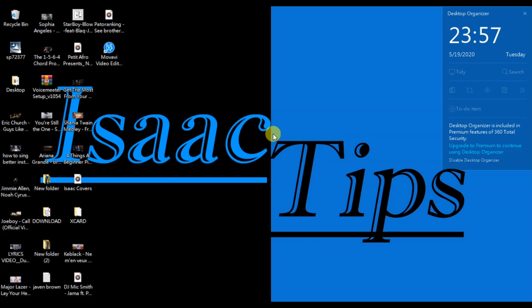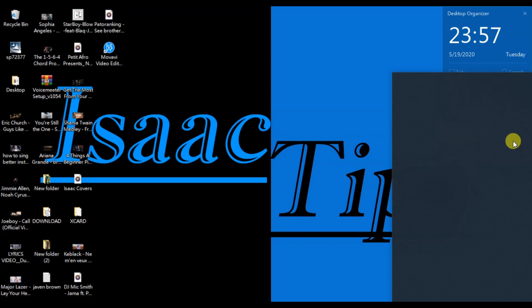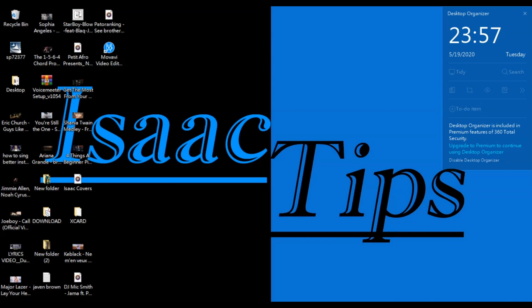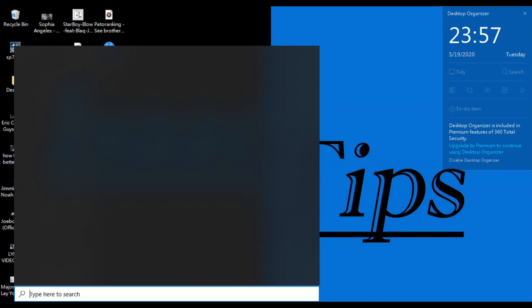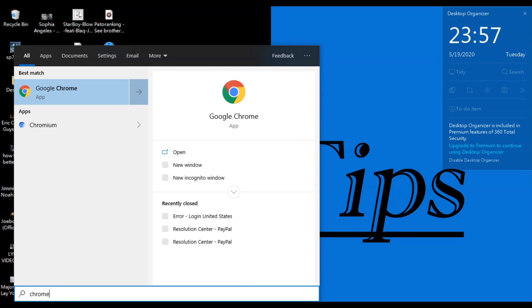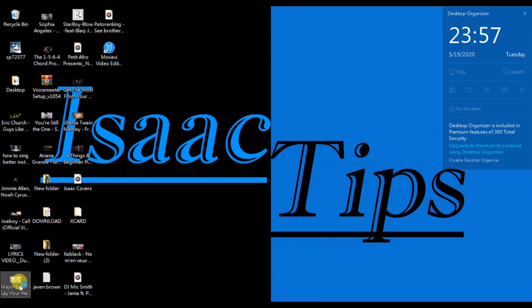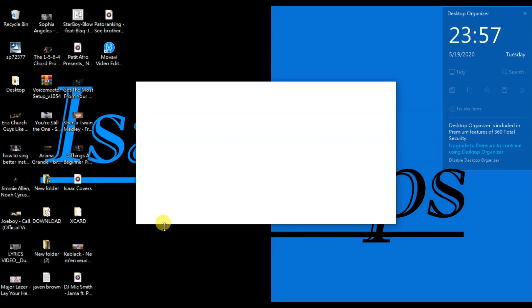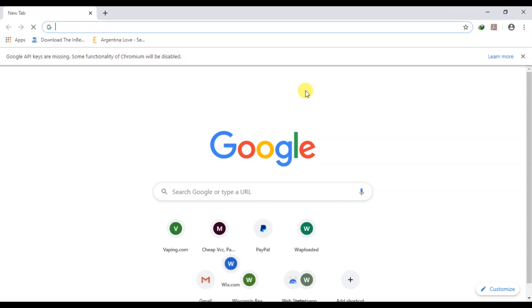Now what you want to do is go to your browser. Open your browser and key in Cash App — go to the Cash App website.